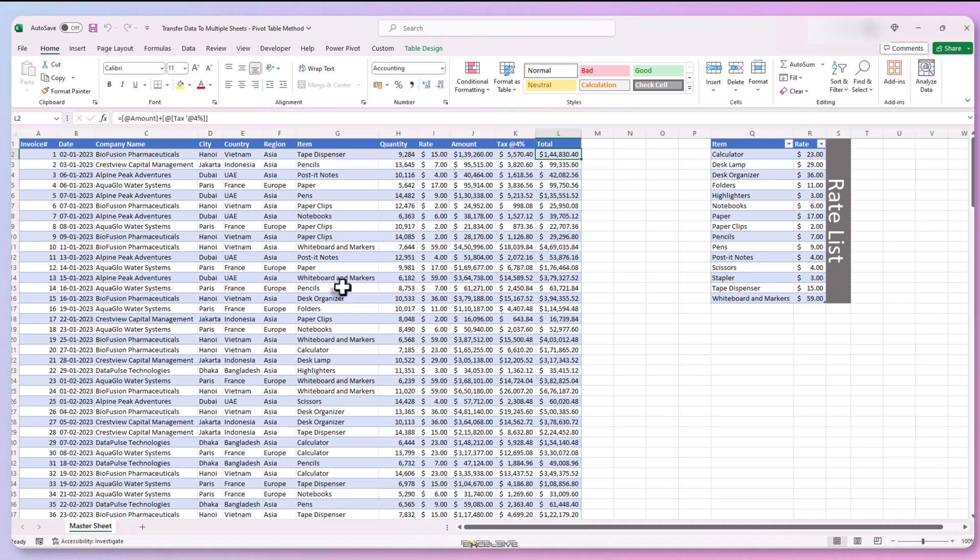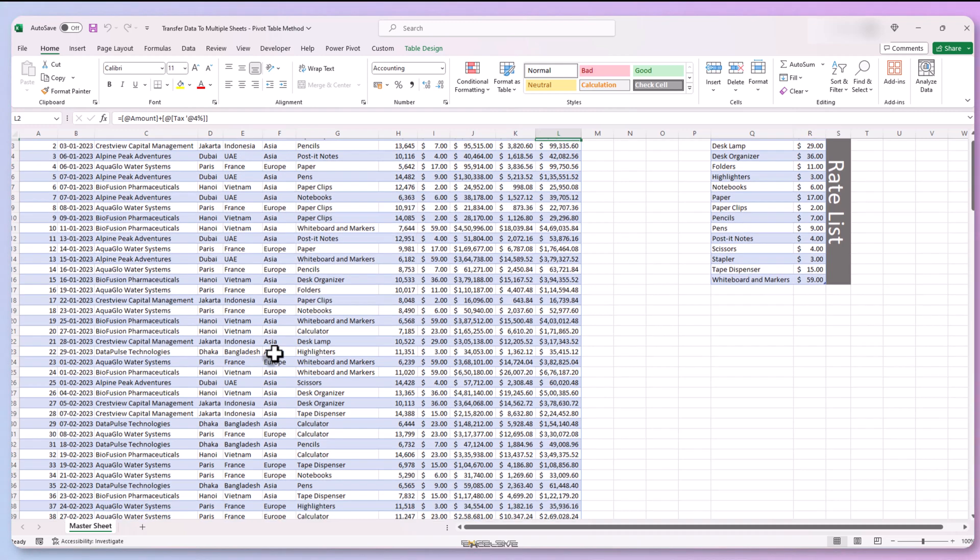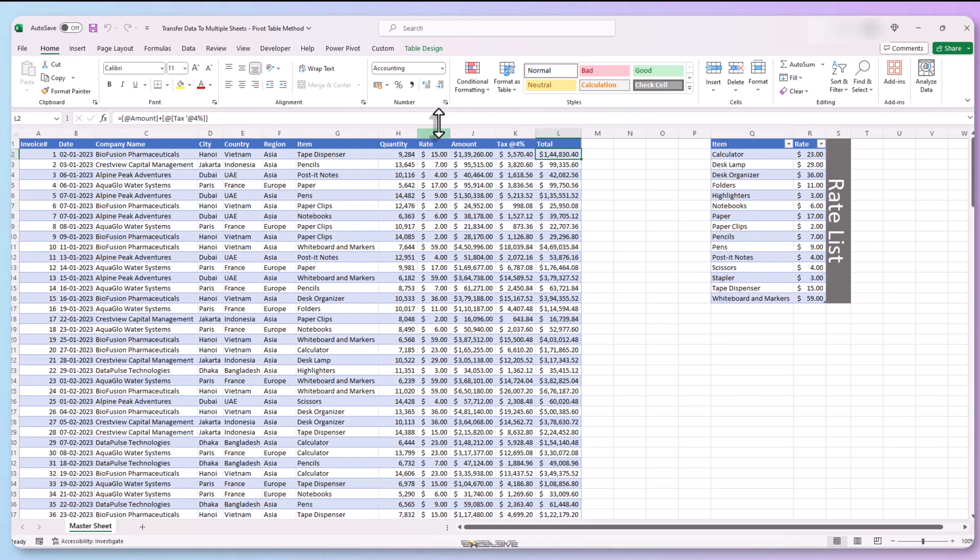Also, my data here is in a table because I want our client sheets to update whenever new data is added to our master sheet.